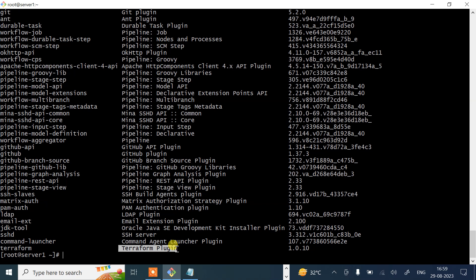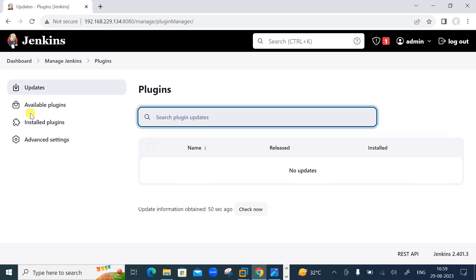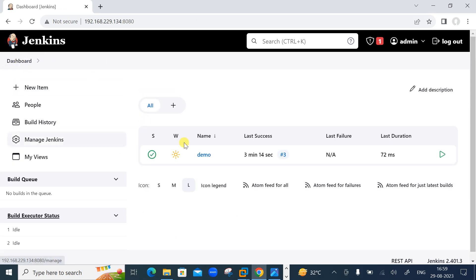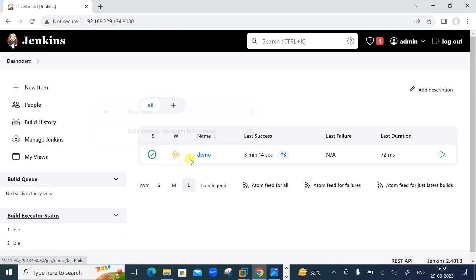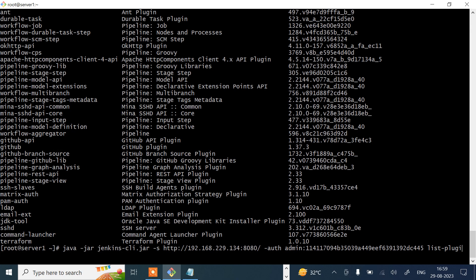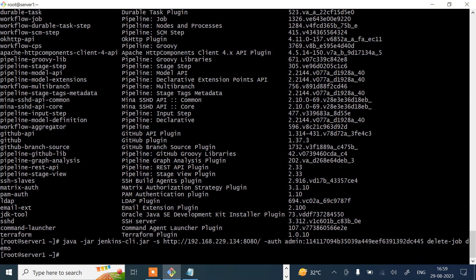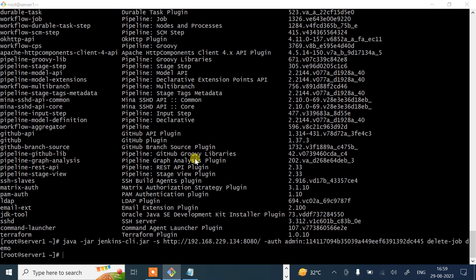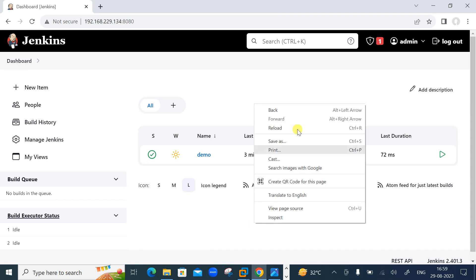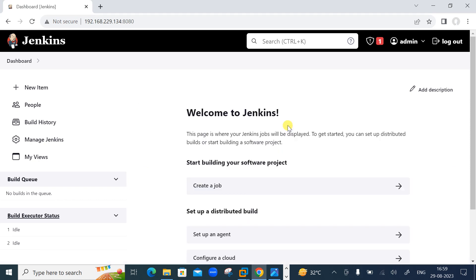Suppose you want to delete a project. Currently the demo job is visible on the dashboard. To remove it, use the 'delete-job' command followed by the job name 'demo'. After running it, go back to the dashboard, reload, and the demo job is gone. That's how you can delete a job using the Jenkins CLI tool.